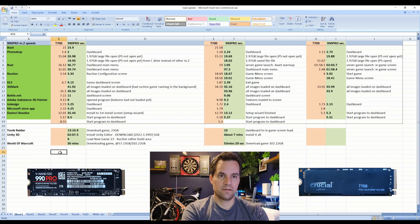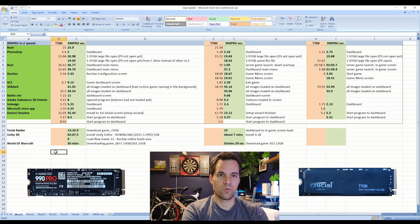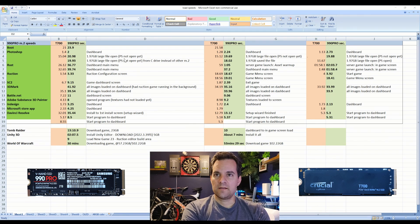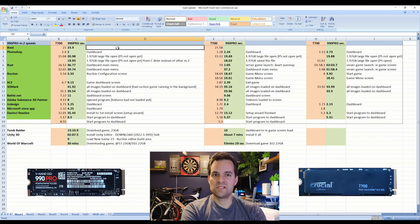All right, that's all we got. Go with the T700.